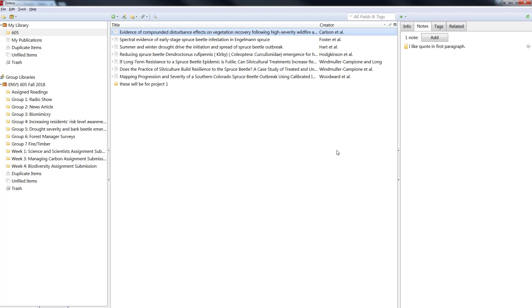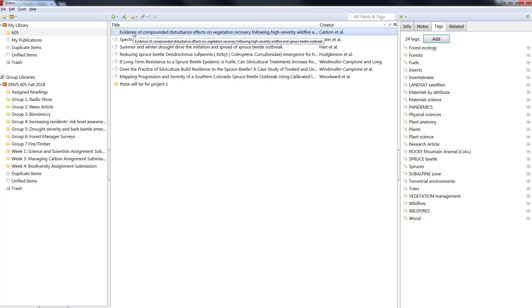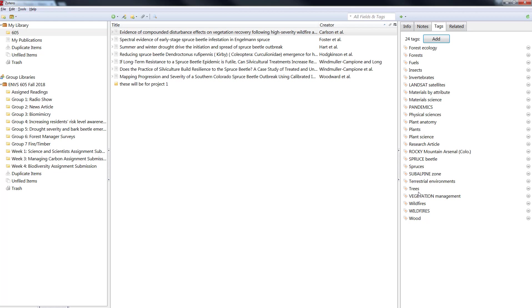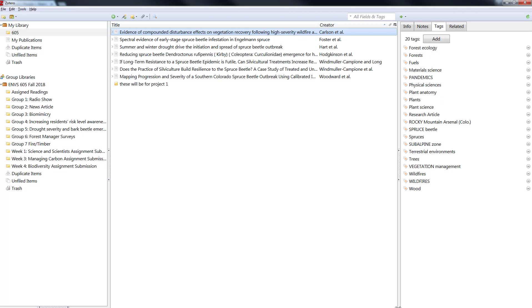All right so adding notes is that easy. A really nice way to keep your thoughts together. The next piece is tags. So I'll just tab over to tags while I'm looking at this first article evidence of compounded. And you'll see a bunch of tags are already on this. These tags have downloaded from the database so it's probably subject headings or author supplied keywords. And you can easily delete them if you don't want them on there just by clicking the little minus sign.